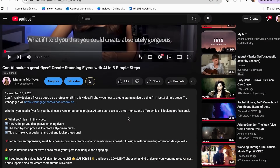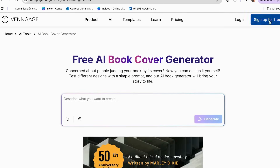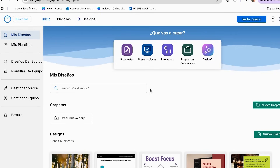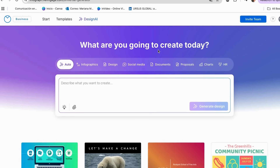The first thing you have to do to create your account is go and click the link in my description. From there, you can sign up for free or log in to your account. Once you do that, it's going to send you to the homepage. Once you're there, go to the section of Design AI, where we can generate our designs with the help of AI.